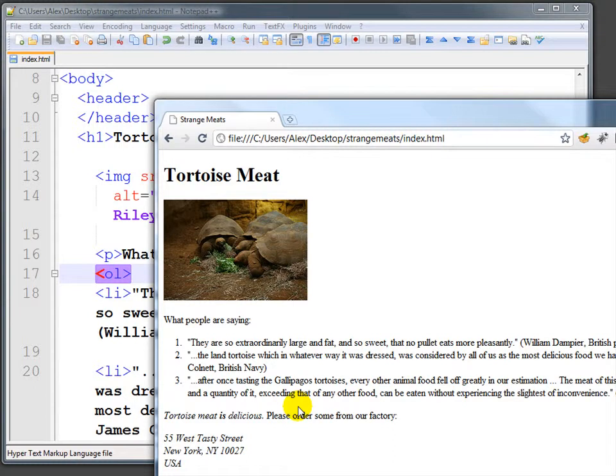I'll leave you on your own to find that third piece, which is definitional lists — for when you create lists of definitions.